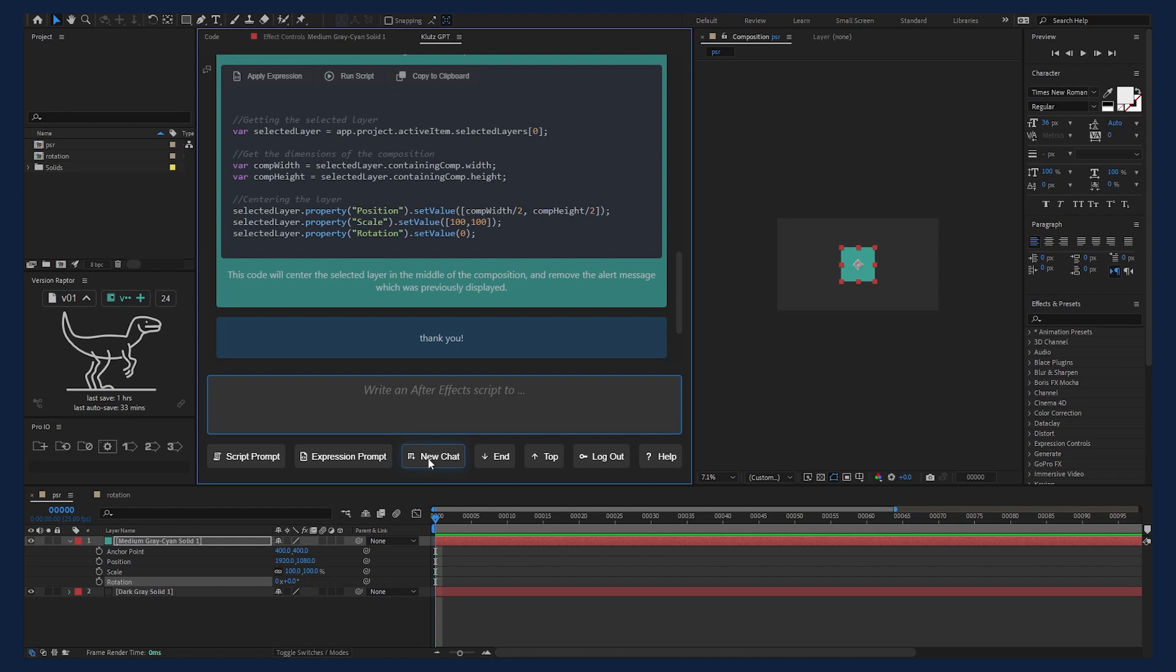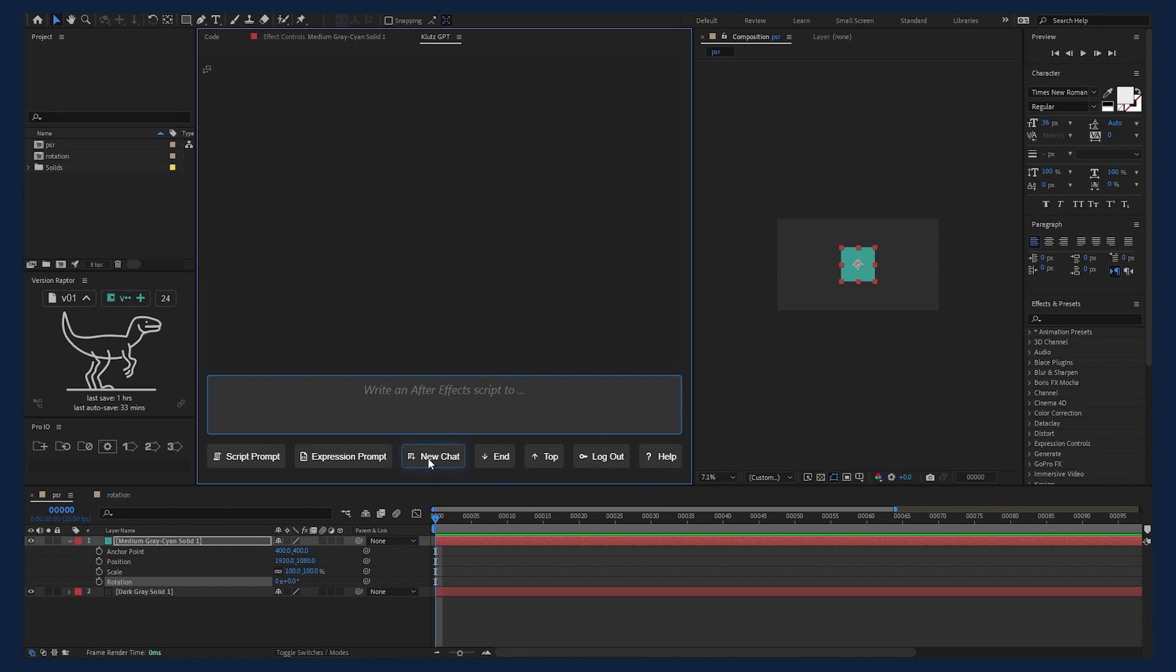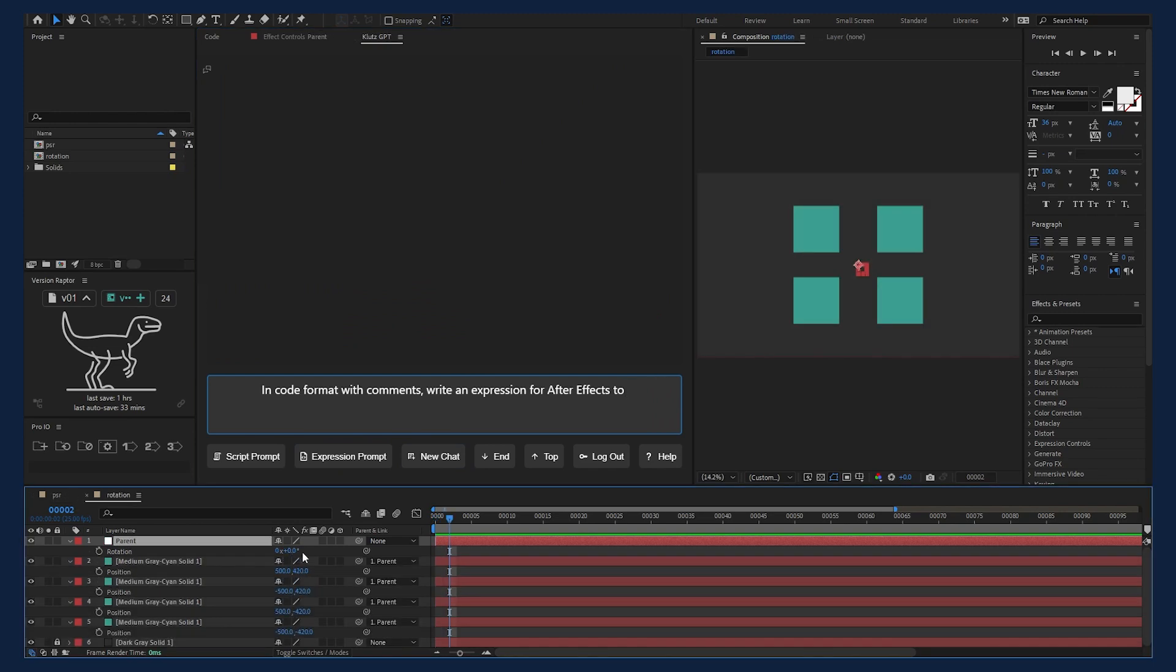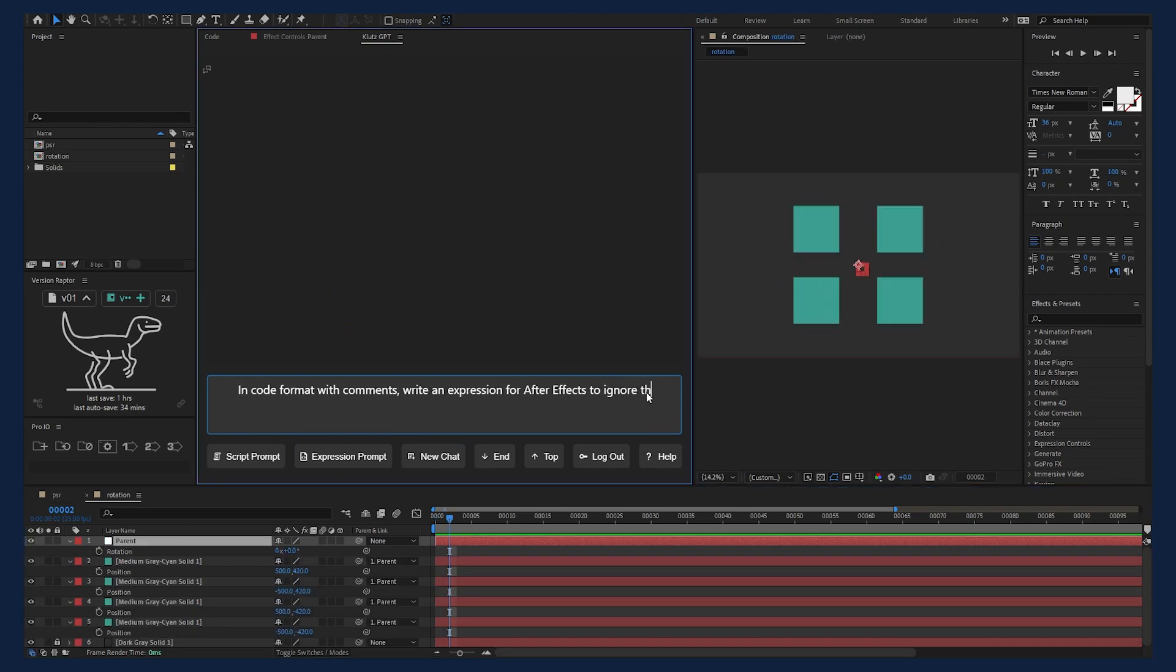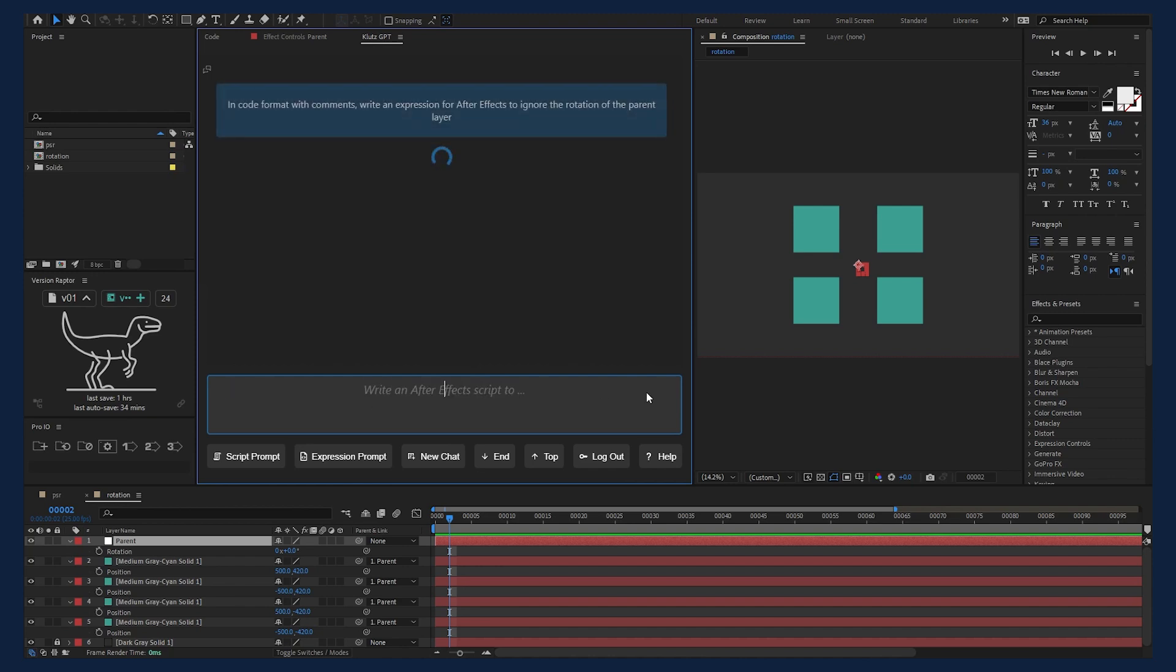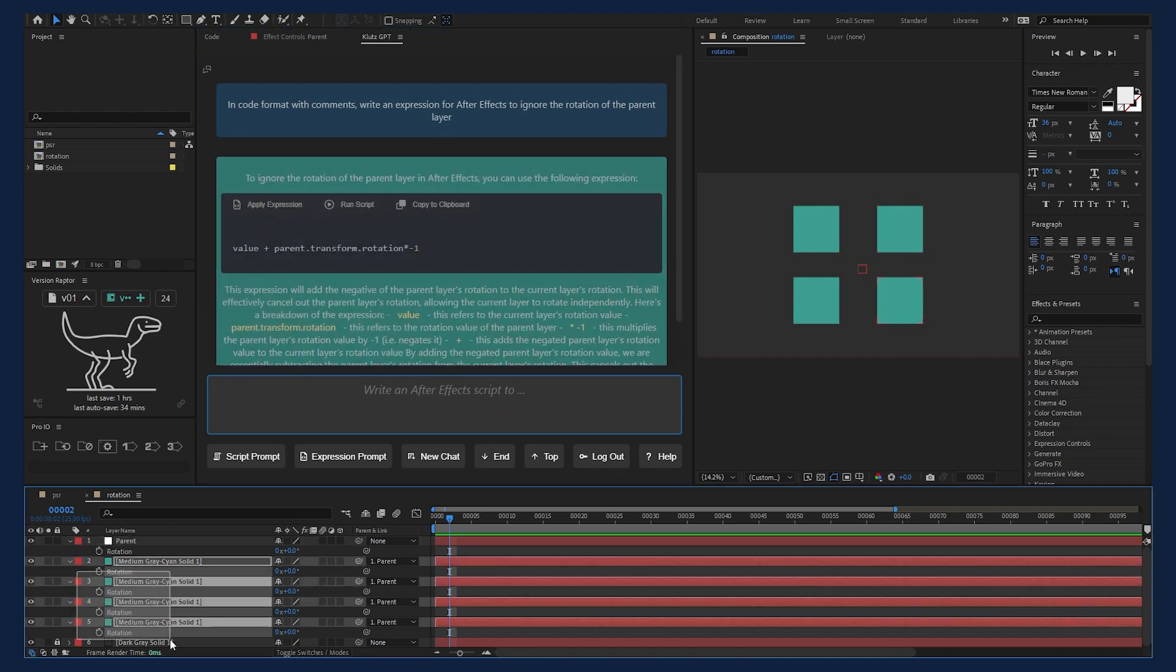Now let's try an expression. Start a new chat by pressing the new chat button and hit the expression prompt to get us started. I want to do a common ignore parent rotation on these layers. So I'll type ignore the rotation of the parent layer. Kick that back to GPT and see what it comes up with. I'll get all my rotation values selected.